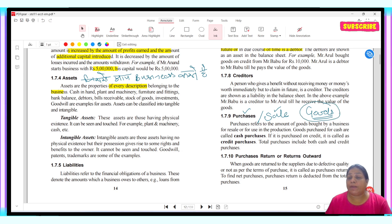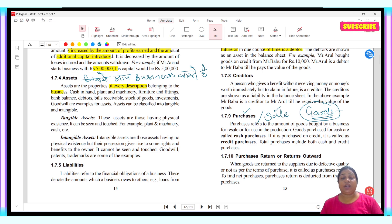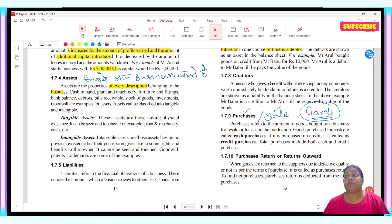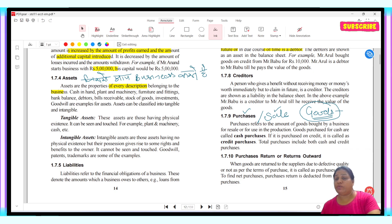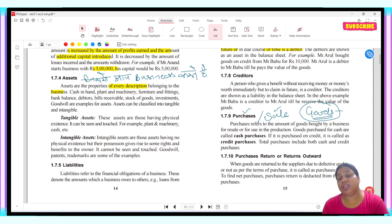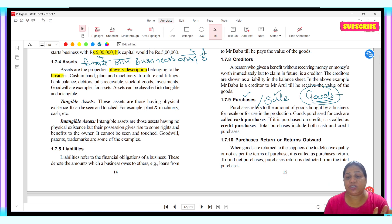Goods means the items your business deals with. For example, if I deal with clothes, my goods are clothes or raw material of clothes. I would write 'purchase account debit to cash' rather than 'clothes purchased'. Purchase can be cash or credit — if I pay immediately, it is a cash purchase; if I pay later, it becomes a credit purchase.